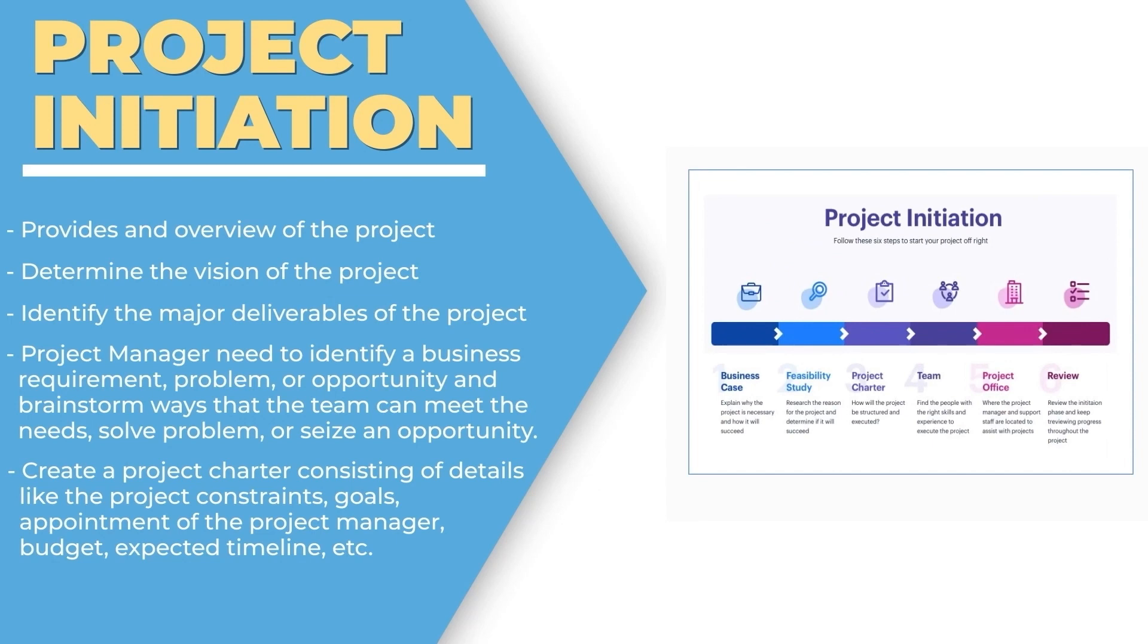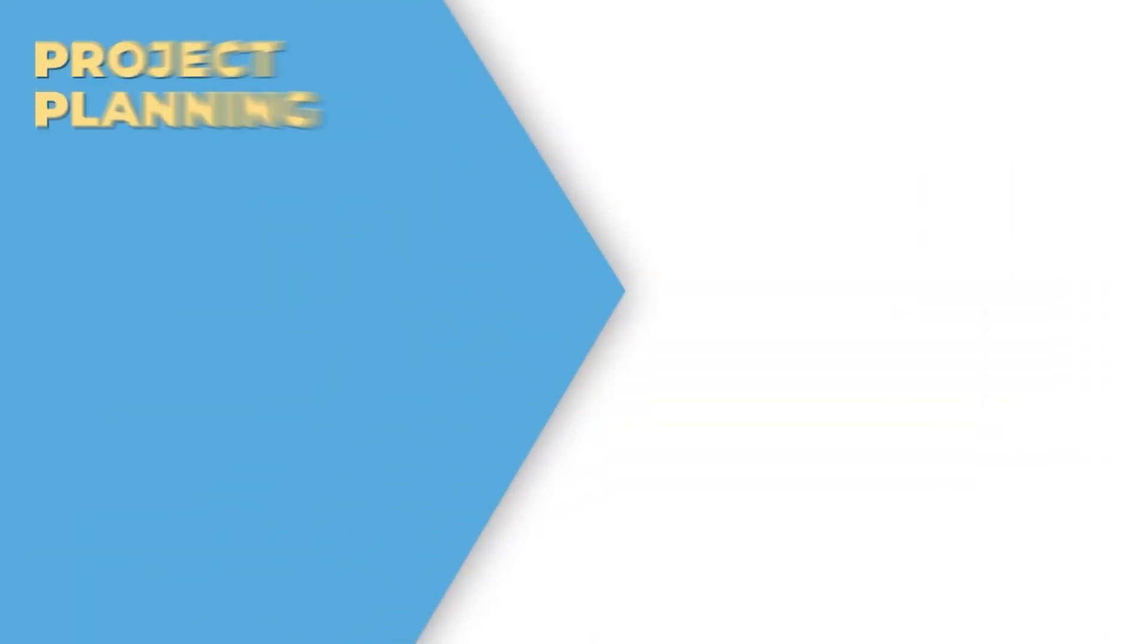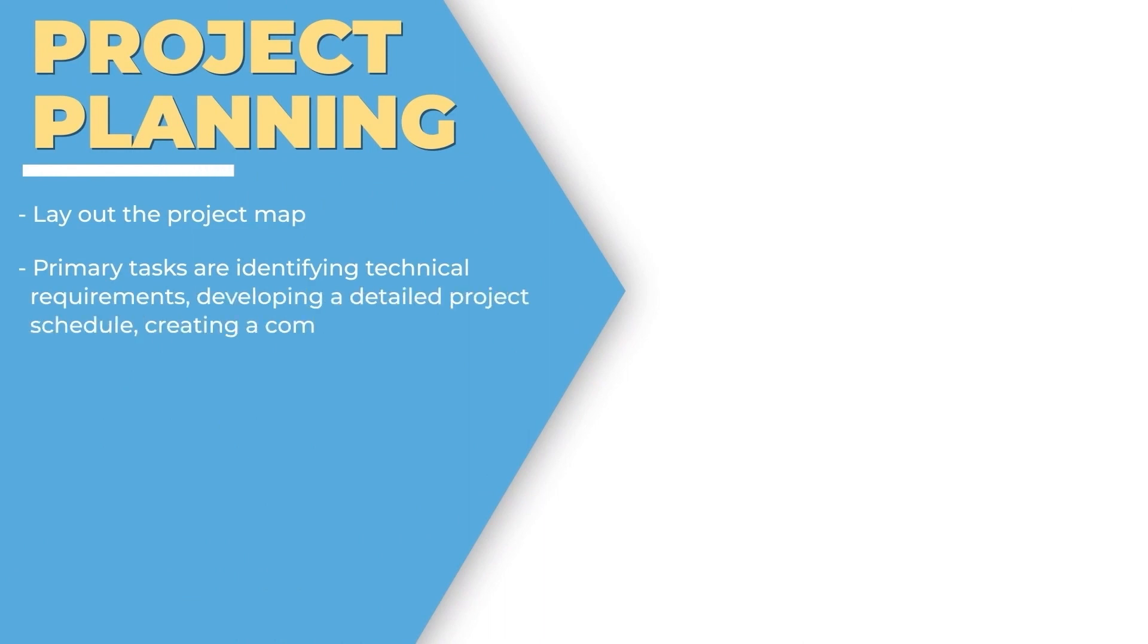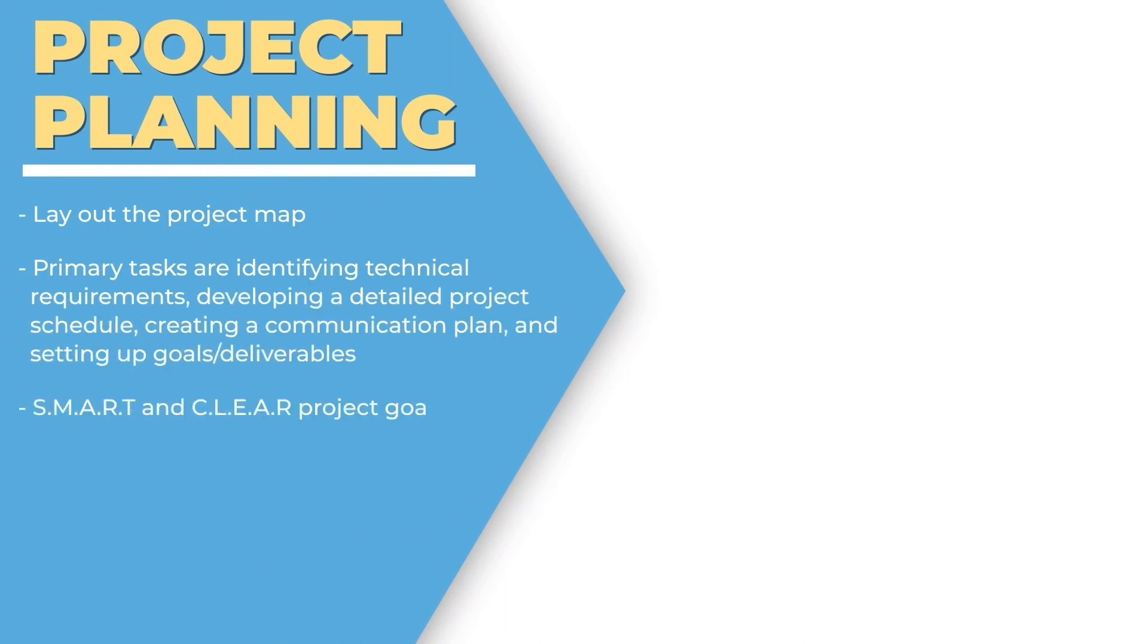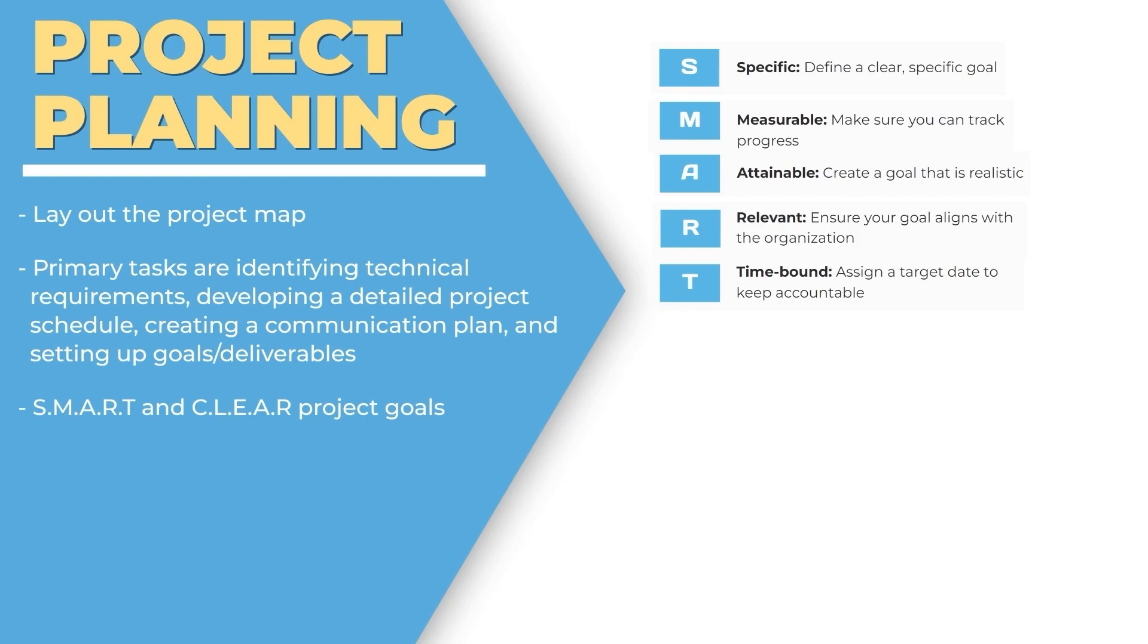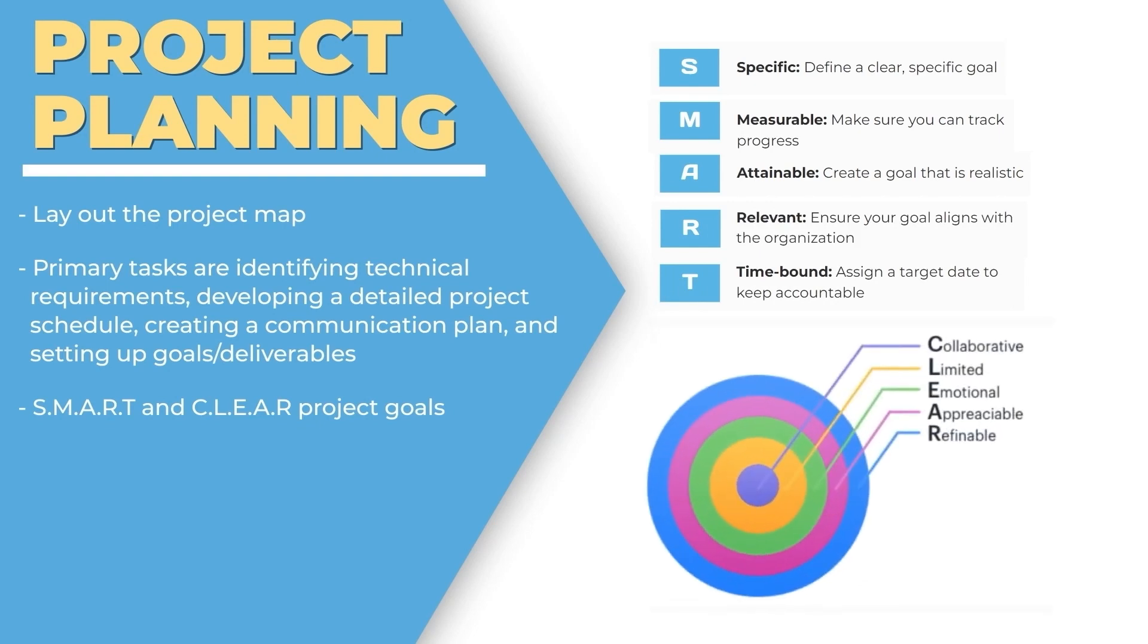Requirements are identified, then we have project planning wherein we lay out the project map. The primary tasks are identified with the technical requirements and detailed project schedule, creating smart and clear project goals.